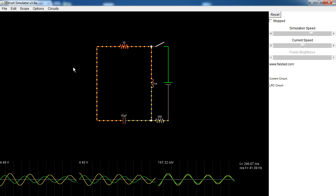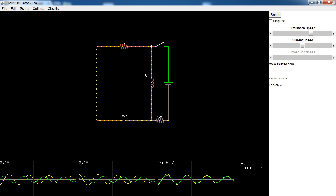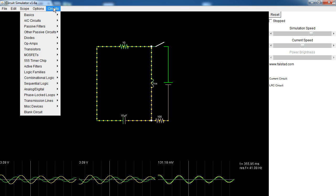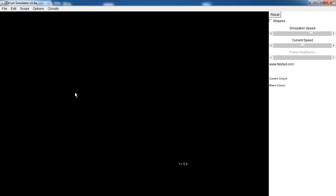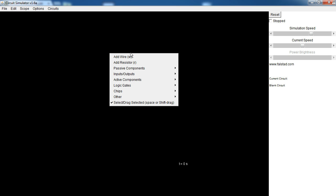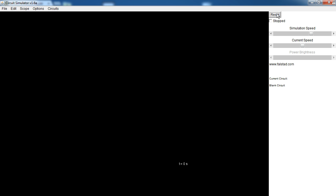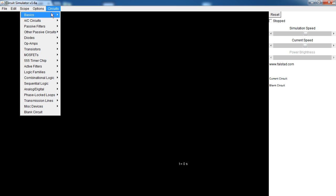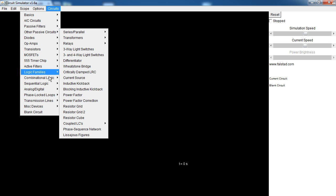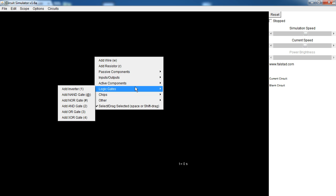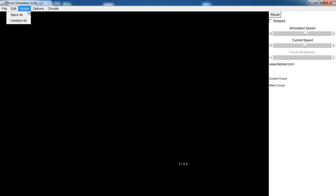You open up the simulator and this is what you've got — a sample LRC circuit, simple inductor, resistor, capacitor. But we're going to go ahead and say circuits, blank circuit. Left click lets you select an area. Right click gives you things you can add. Over here you've got the reset switch, which resets the counter and timer to zero. You can pause the circuit, increase the simulation speed, and increase the current speed. You also have a bunch of sample circuits from basics, AC, passive filters, all sorts of things. Pretty much every component has an example circuit, which is really nice. You've also got options.